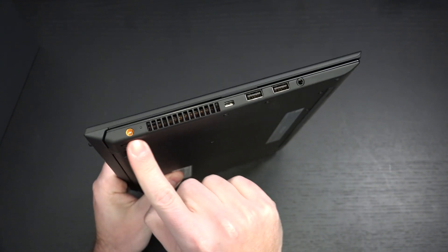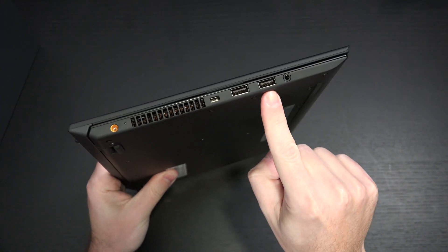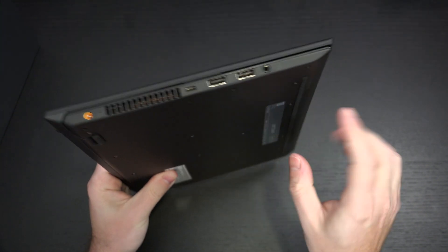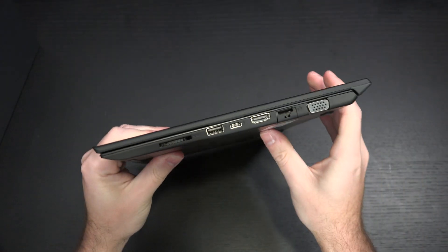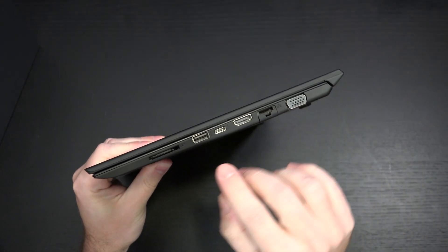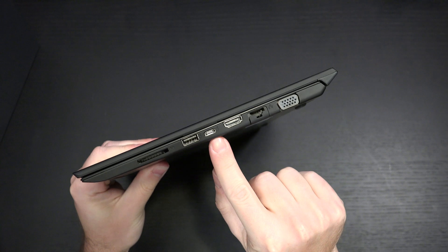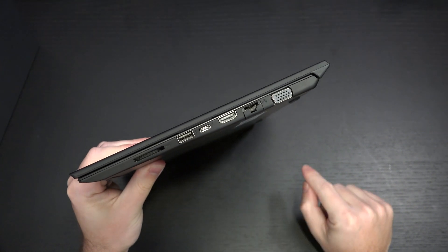There's the power port, lock, two Type A USB ports, headphone jack. Over to the other side, we have a full-size SD card slot, another Type A port, a Type C.